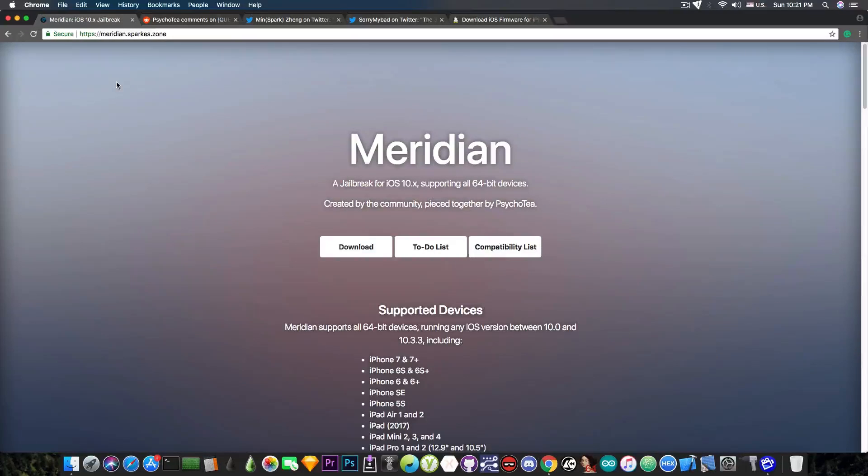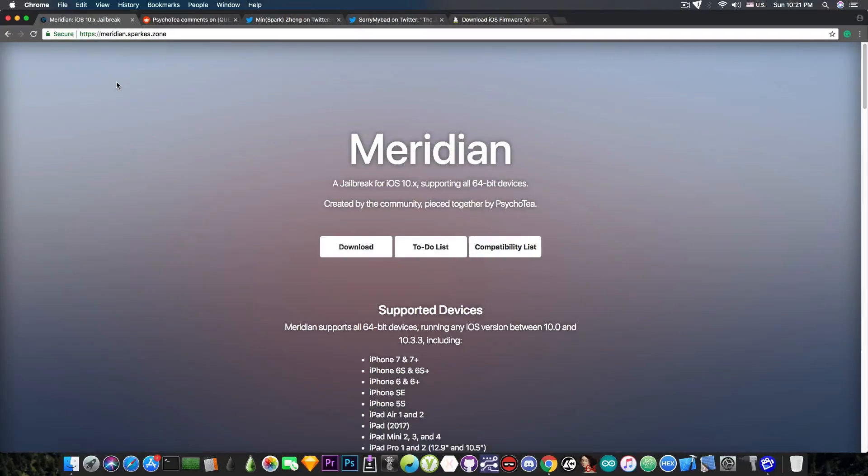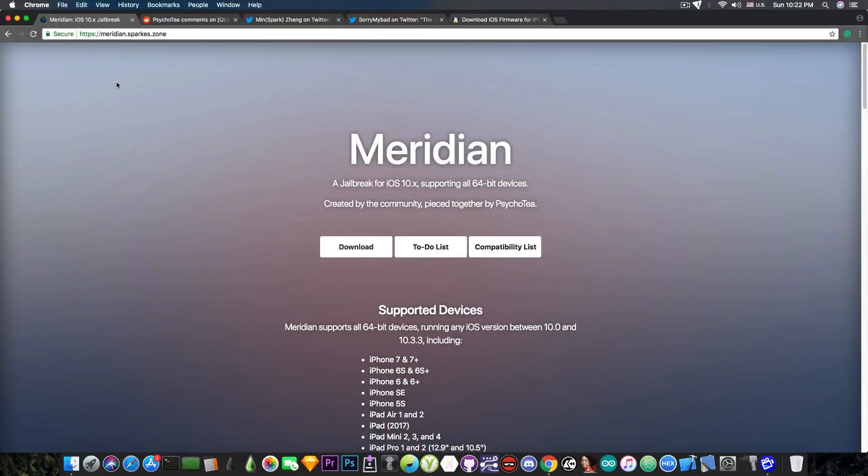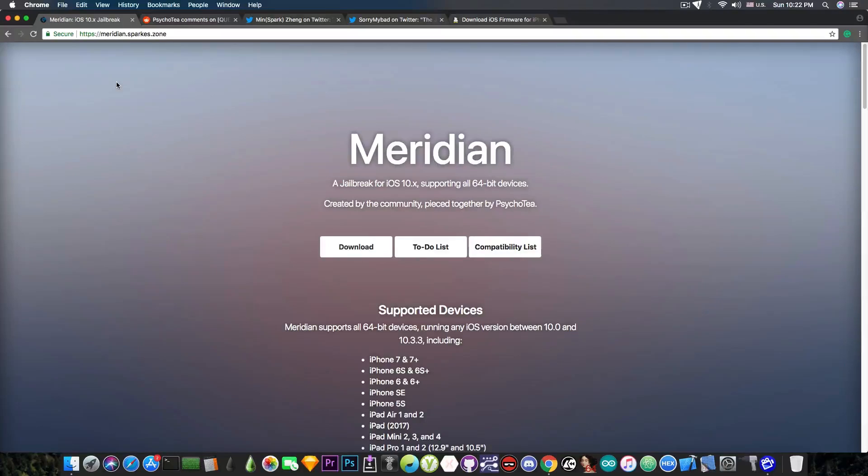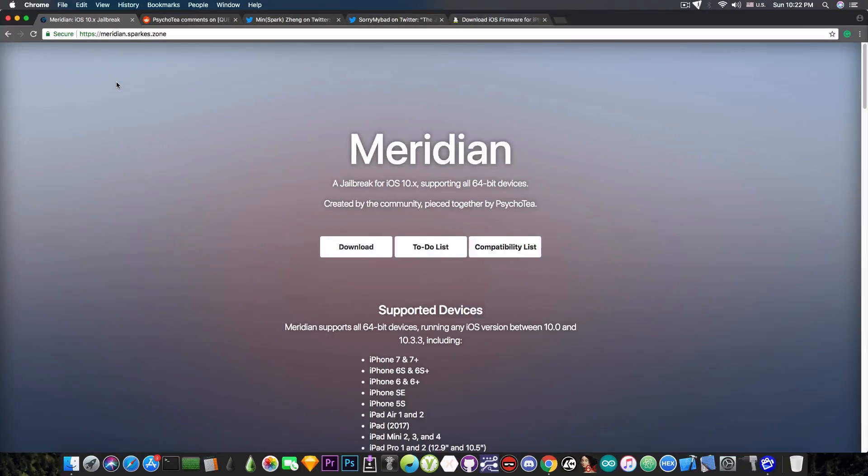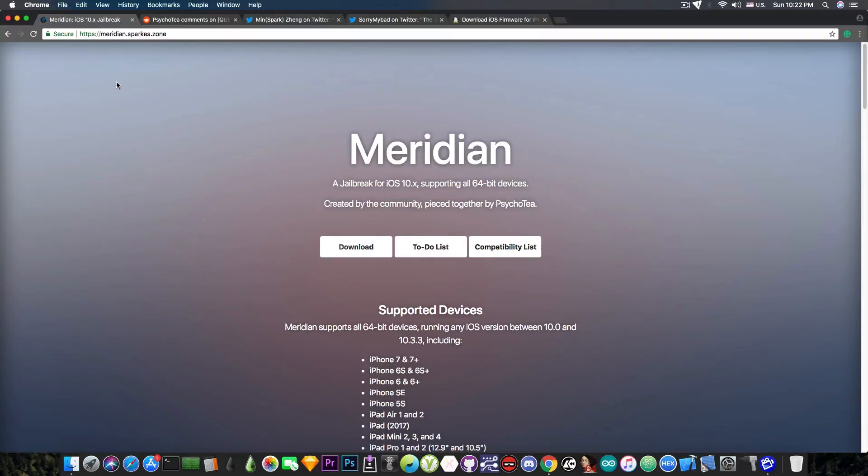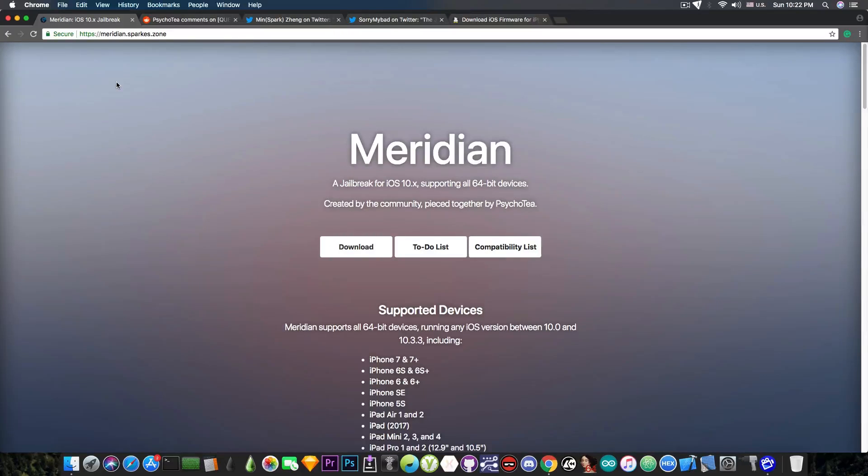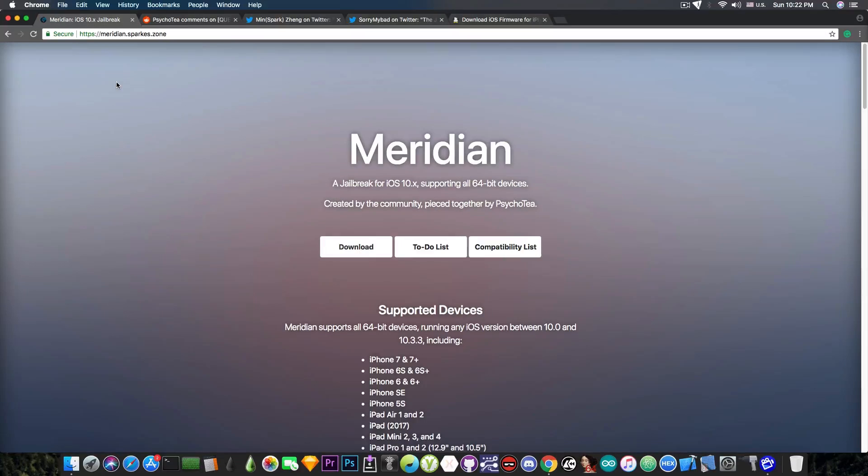Since Meridian is working for iOS 10.3.3 and lower, this means that you are pretty much forced to use an older version of iOS. By now, iOS 10.3.3 is kind of old. iOS 10.2, for example, is definitely old. And although most applications still work with these versions nowadays, I expect that in the future, for example, when iOS 12 gets released, some applications will stop working on iOS 10 or will no longer receive updates for iOS 10. That's probably something that will happen the same way it happened for iOS 8 and iOS 9. You have to keep this in mind as well.